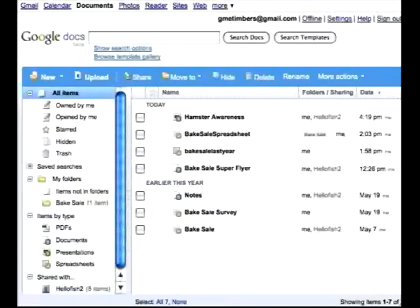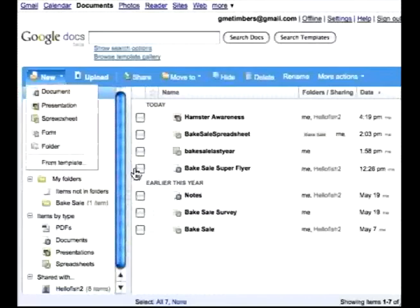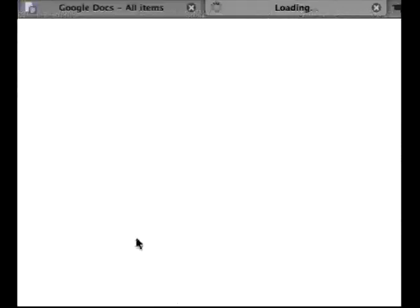Let's take a look at presentations. In the beginning I showed you that if you go into the menu and select new, you can find that there are a lot of templates online.